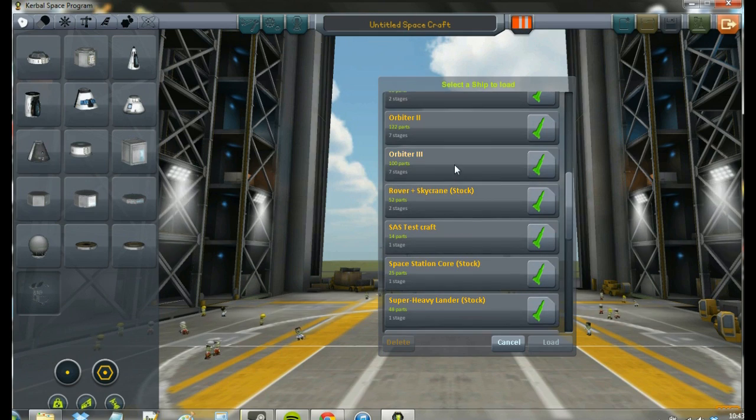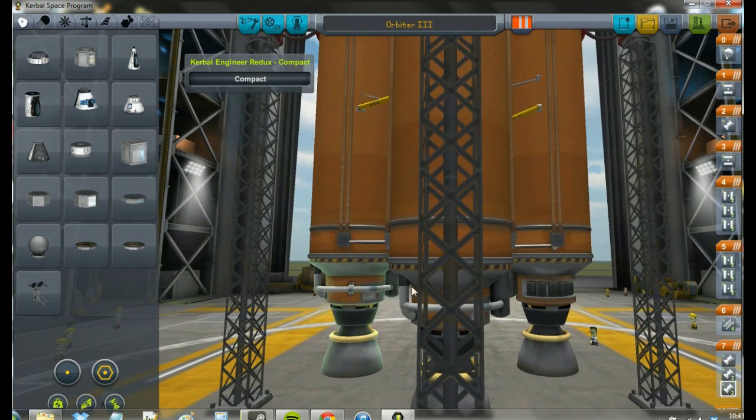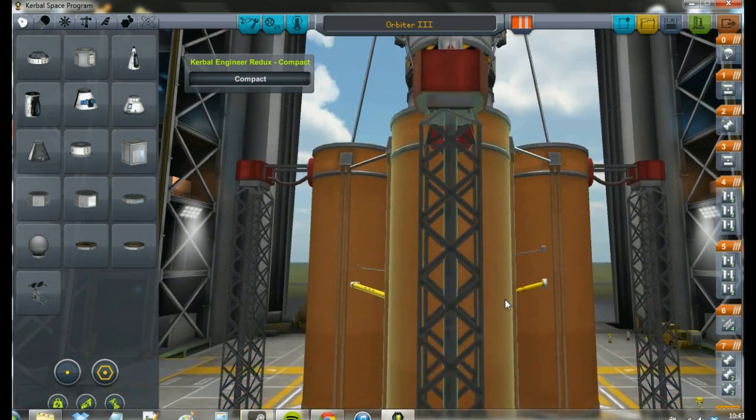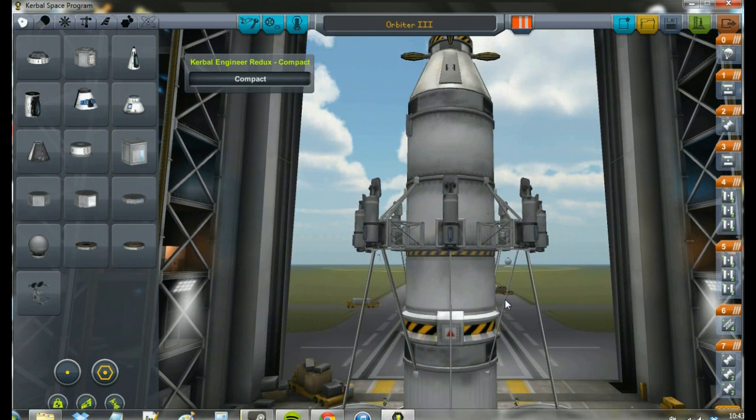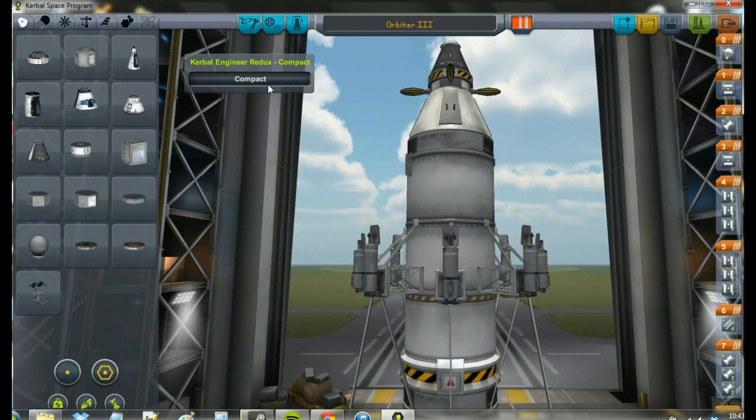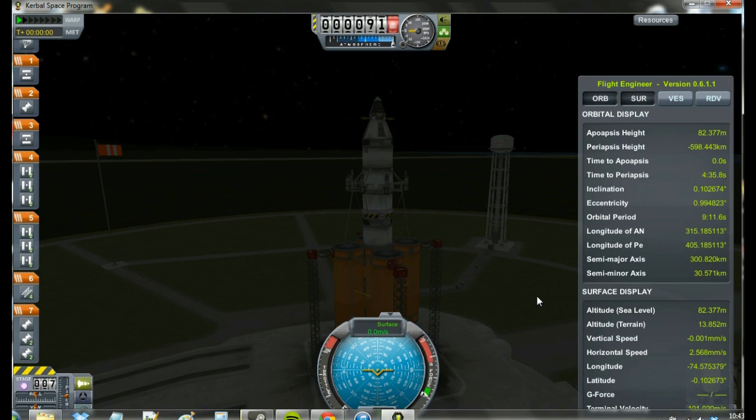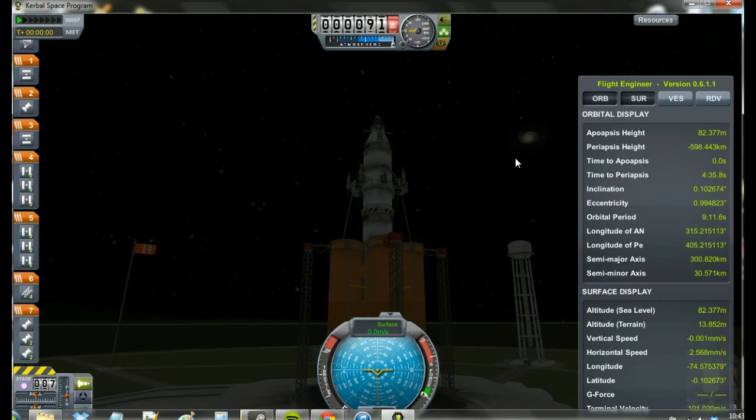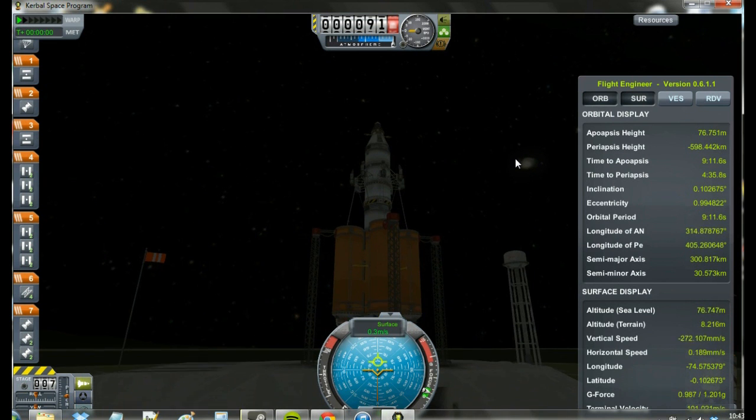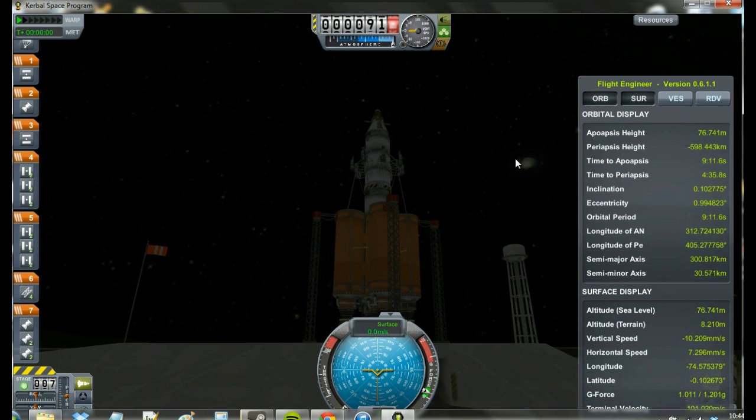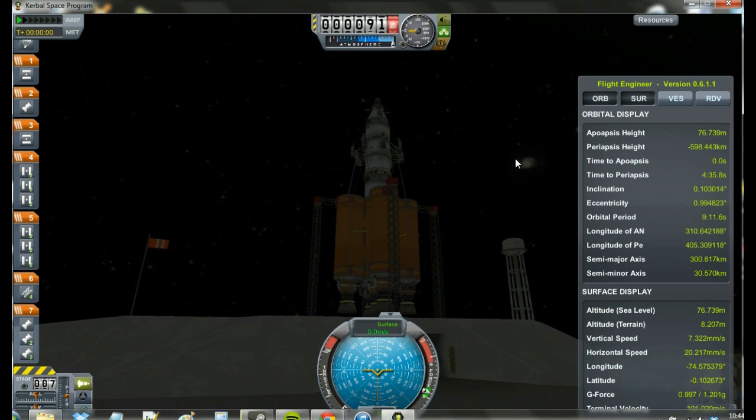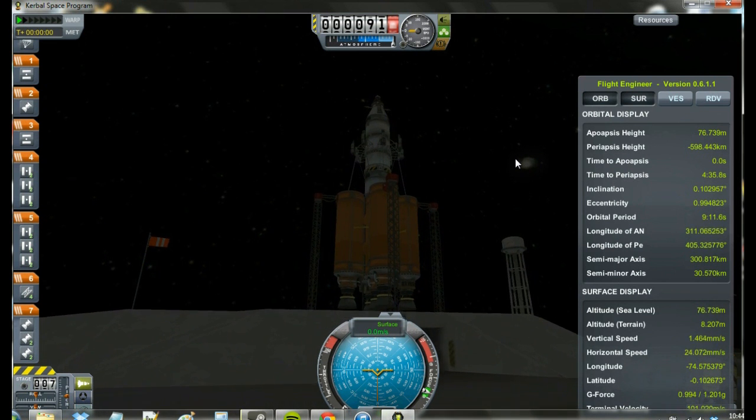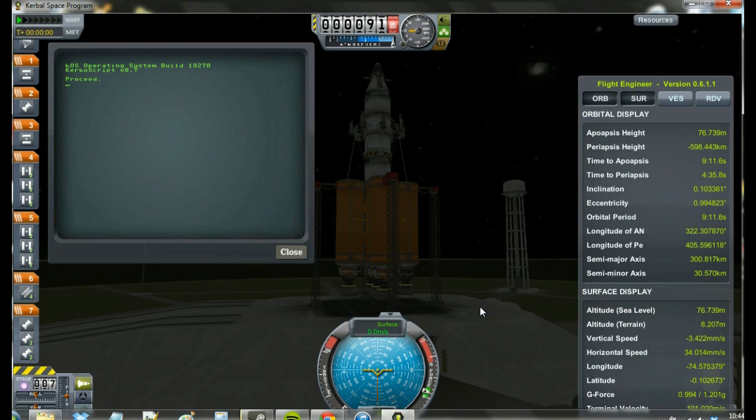In case you do not know, Kerbal Space Program is a game where you manage your own space program. In doing so, you are able to create a variety of rockets and planes that you can use to go visit other planets or just fly around for fun. Here is the rocket that I created. It has asparagus staging which pretty much just uses the outside fuel pods before it goes to the very center one.